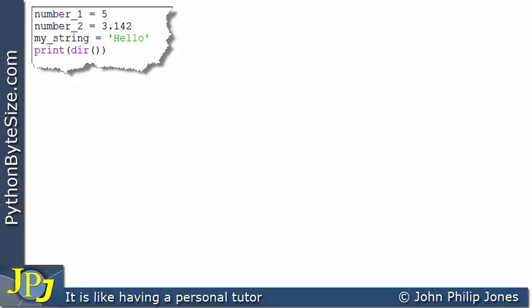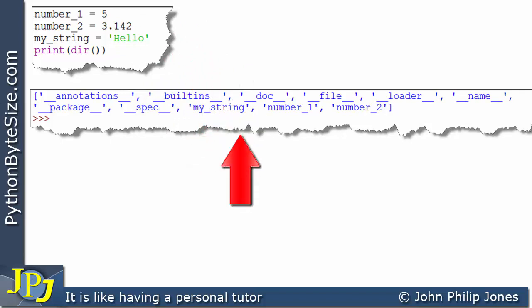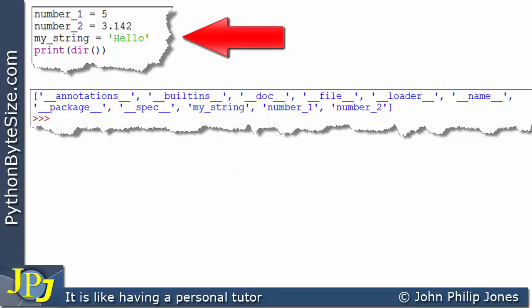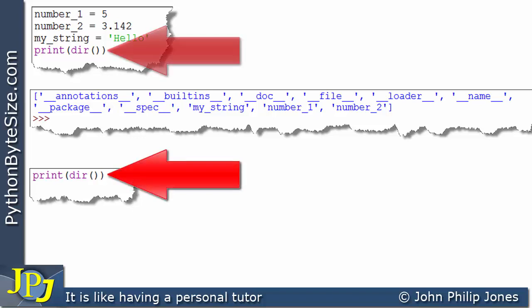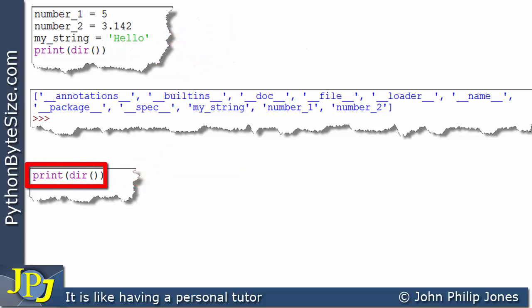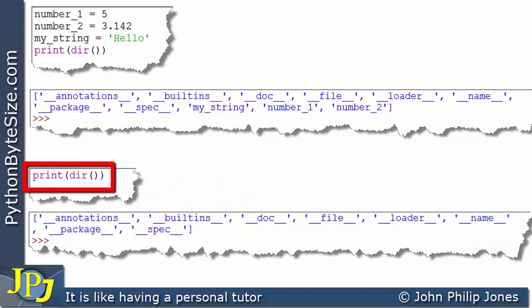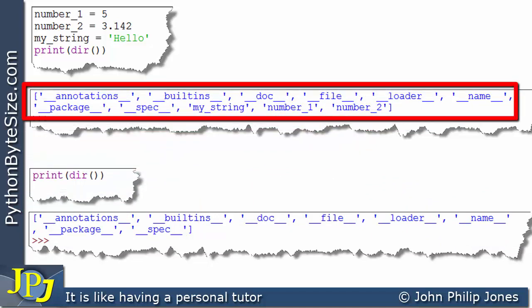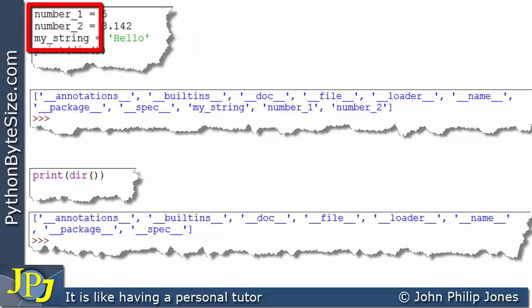This computer program is more or less the same as the one on the last slide, with the addition of a statement that outputs the names that exist in the namespace for the program. When we reduce the program to just that one statement, we can see that certain names were placed there by Python itself, whereas the variable names from the three-statement version came from the code.